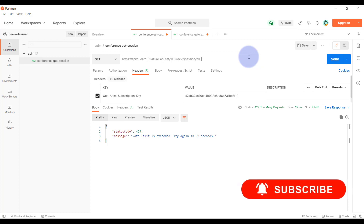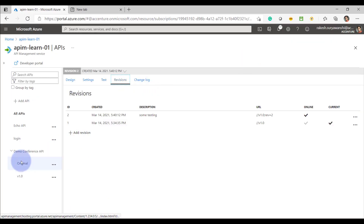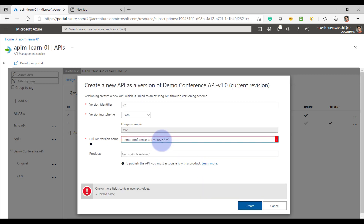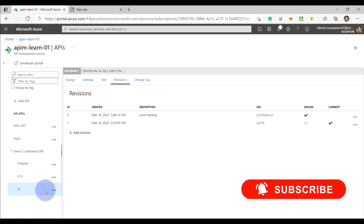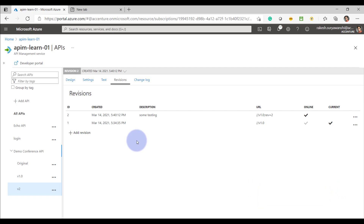I hope this is clear — this is how you can use the revisions and versions of your API. If you create a new version, your new version will have all the revisions which were created in version 1.0. As you can see, version 2 has already got the revision imported from version 1.0. This is how you can use versions and revisions. Thank you for watching the video — don't forget to subscribe, like, and comment.